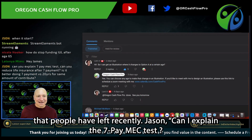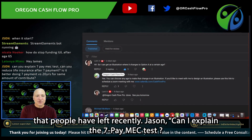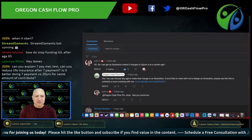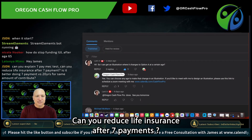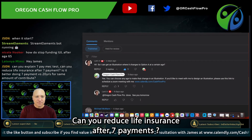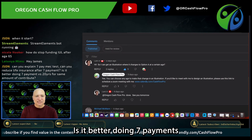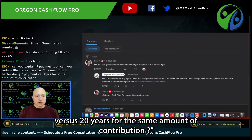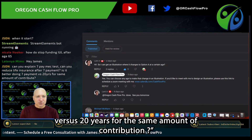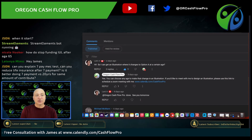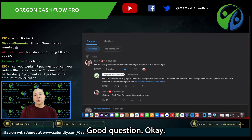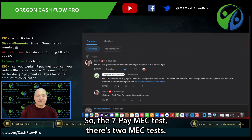Jason asks: can you explain the seven pay test? Can you reduce life insurance after seven payments? Is it better doing seven payments versus 20 years for the same amount of contribution? So the seven pay MEC test —